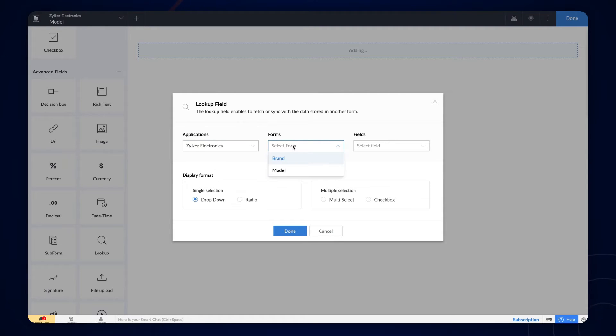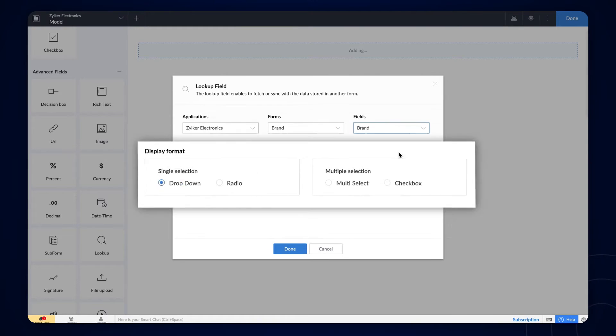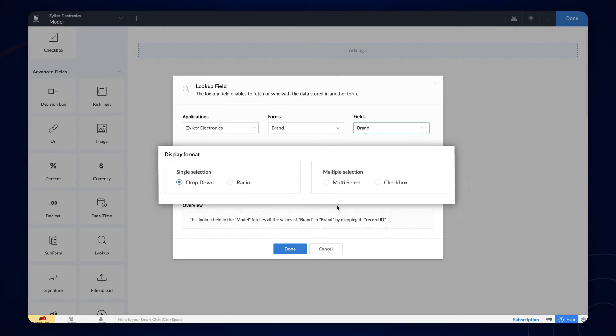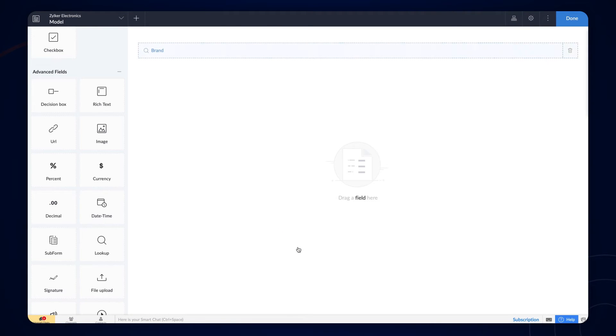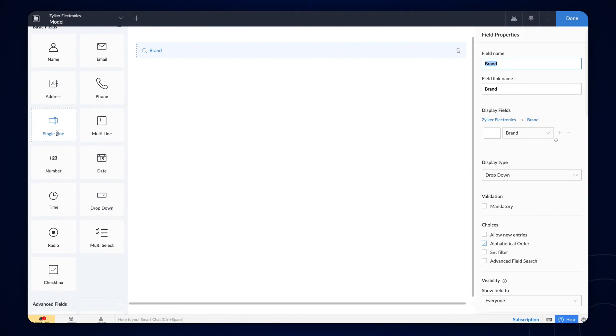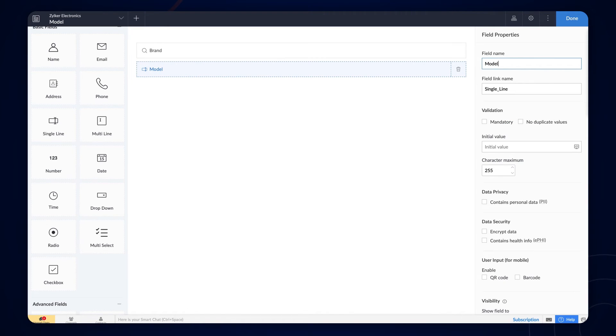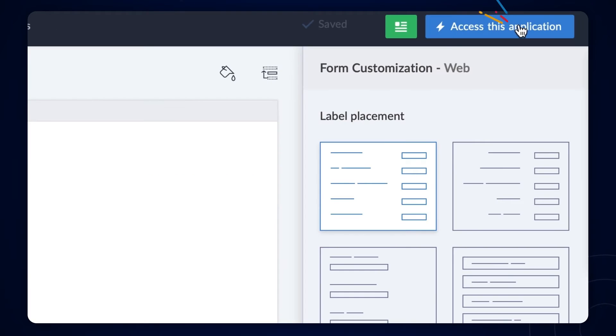In our case, we need to add a lookup from the brand field from the brand form. You can also change the display format here as required. Next, add a single line field for adding the smartphone models and name it Model. Click Done.